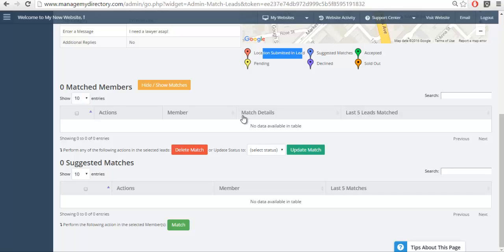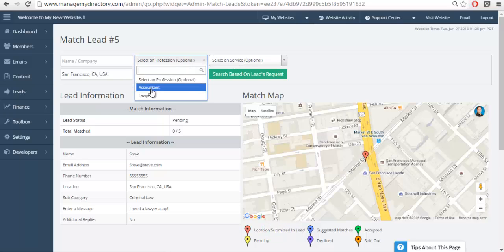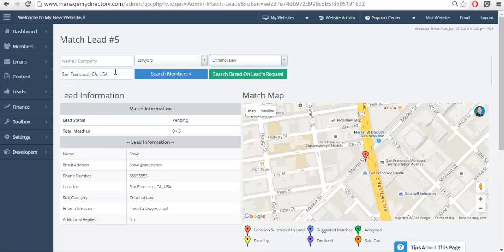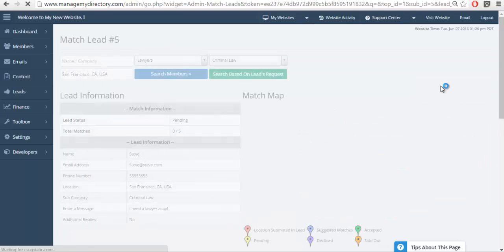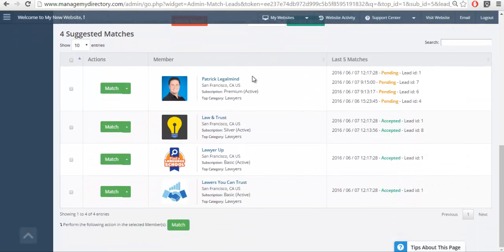We do have auto-matching functionality, but that is only available via the auto-matching package that's sold separately. We're focusing specifically on the basic leads package that comes free with every bootstrap theme. So what we need to do is search. We know they asked for criminal law, so we have top levels and sub-levels. We'll select Criminal Law and find all the lawyers we have in San Francisco that match this specific criteria.